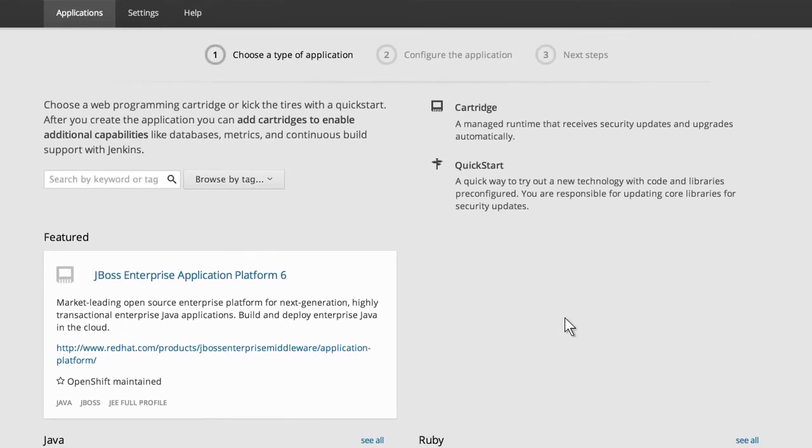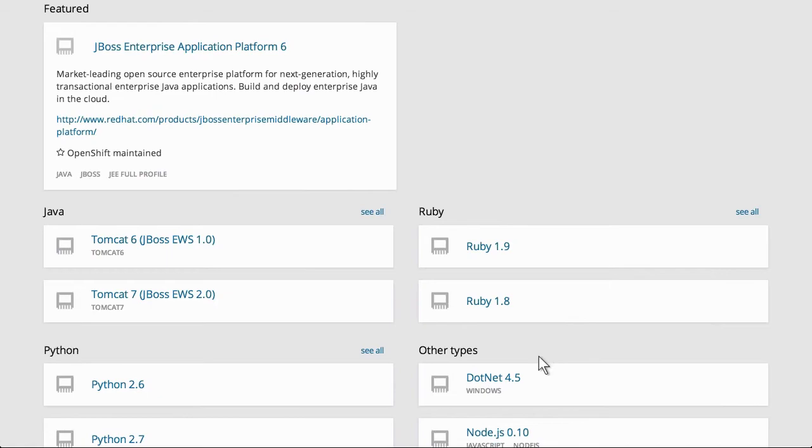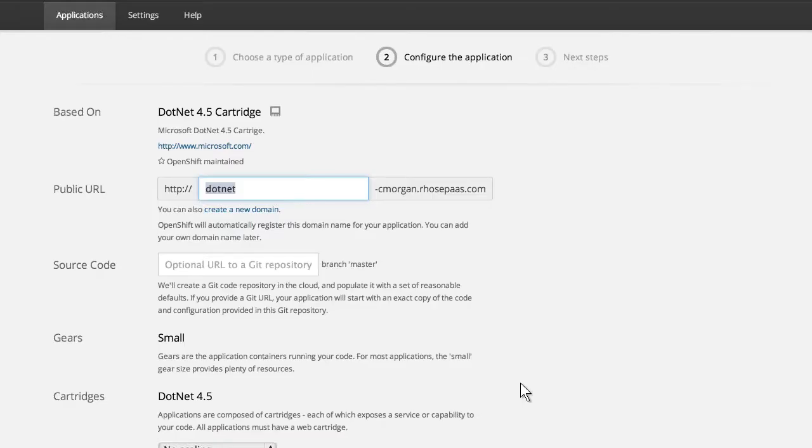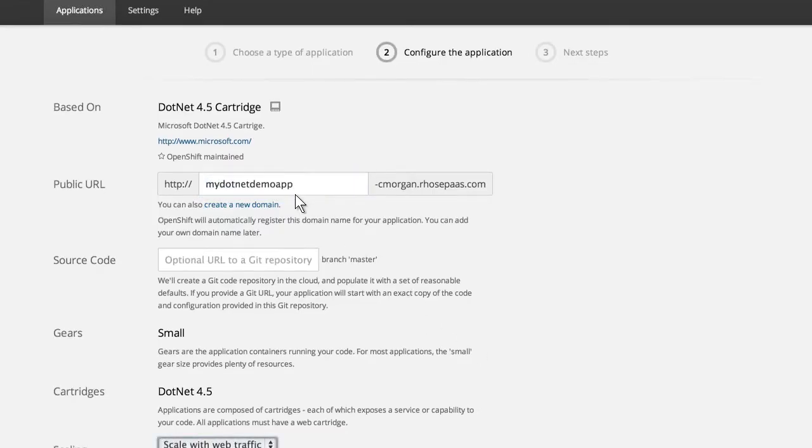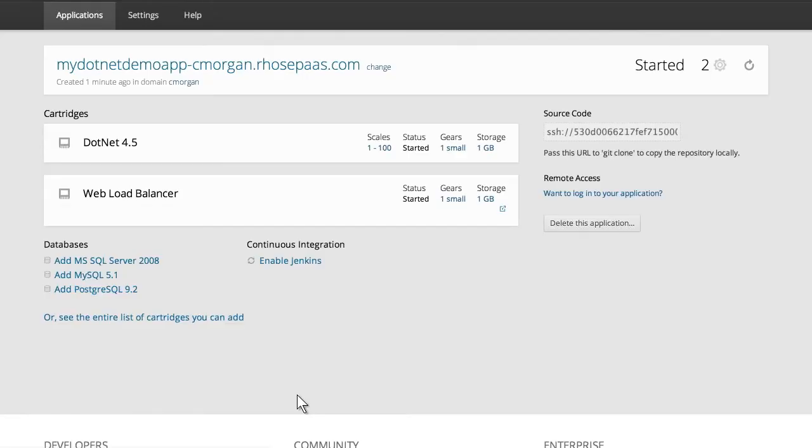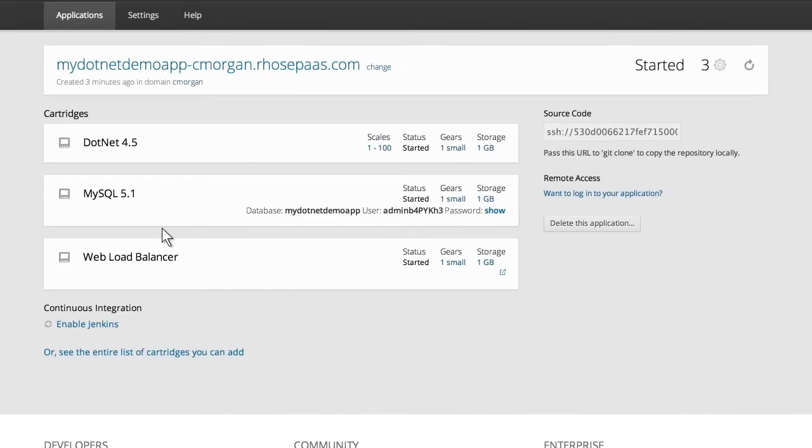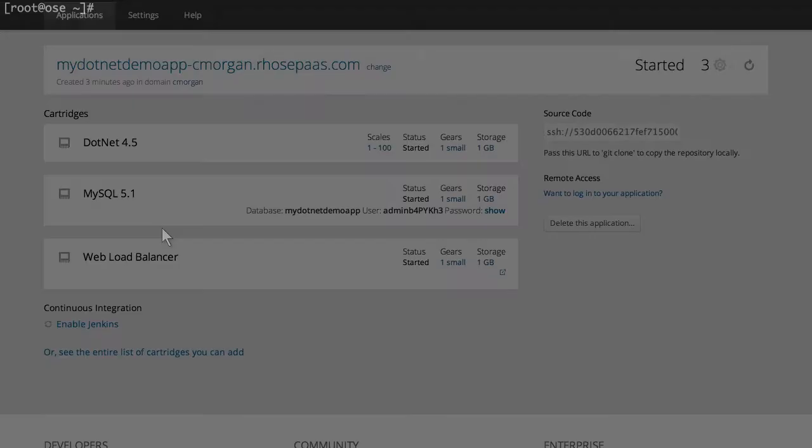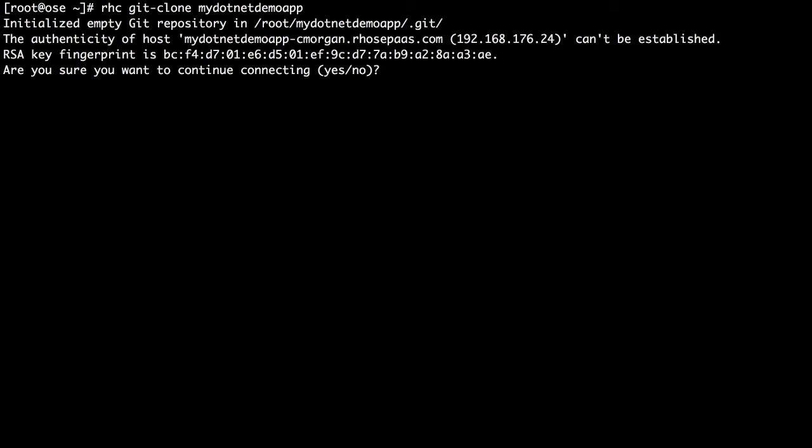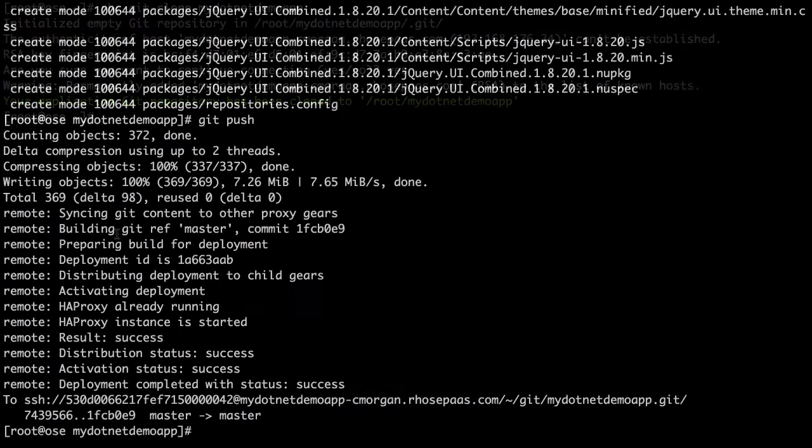Just as you can with other supported runtimes, how you develop your .NET application is entirely up to you. Once the application has been created, it's very simple to add Microsoft databases as well as native Linux databases. Now you can deploy your source code using the web console, IDE, or the command line.